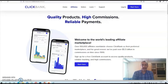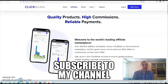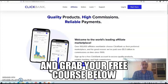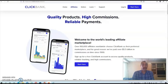Hey guys, Dave here and in today's video we're going to take a look at Clickbank affiliate marketing do's and don'ts. We'll go over 5 common mistakes that beginners make when trying to make money on Clickbank. If you steer clear of them, you'll save time and energy in the process and speed up your learning curve. So without further ado, let's dive straight into mistake number one.